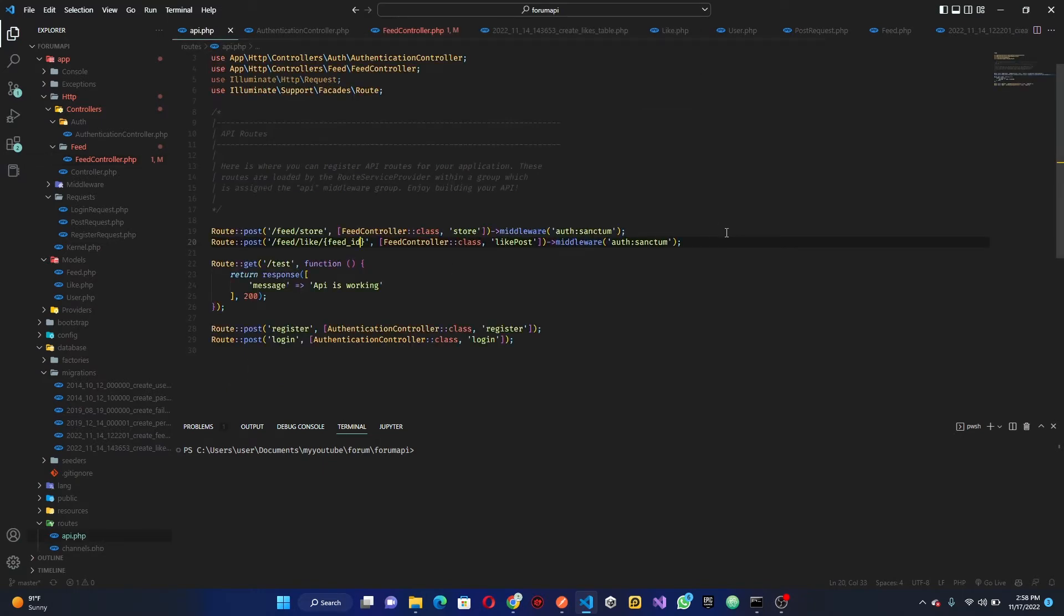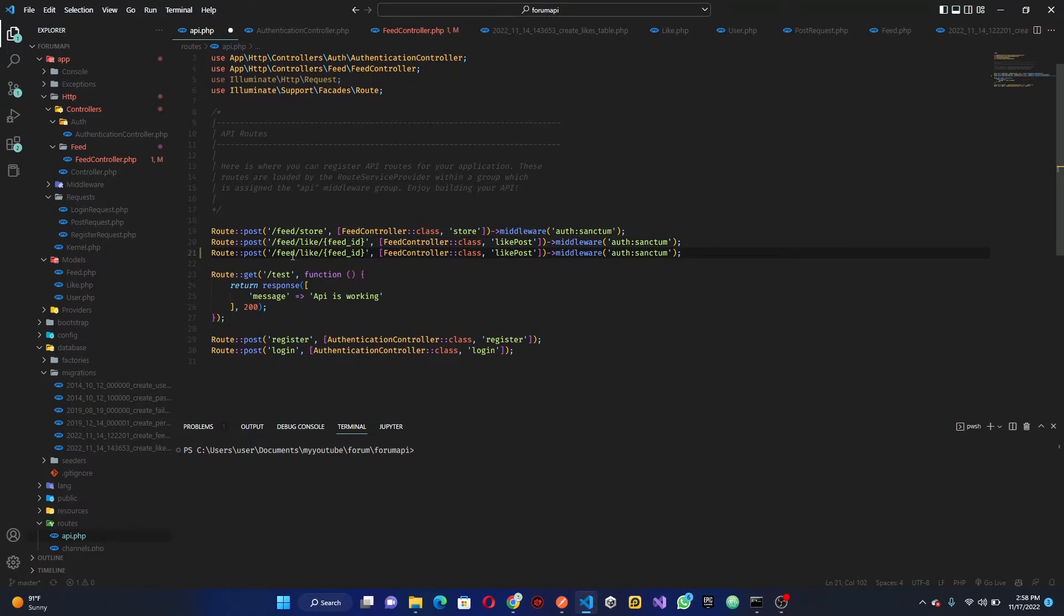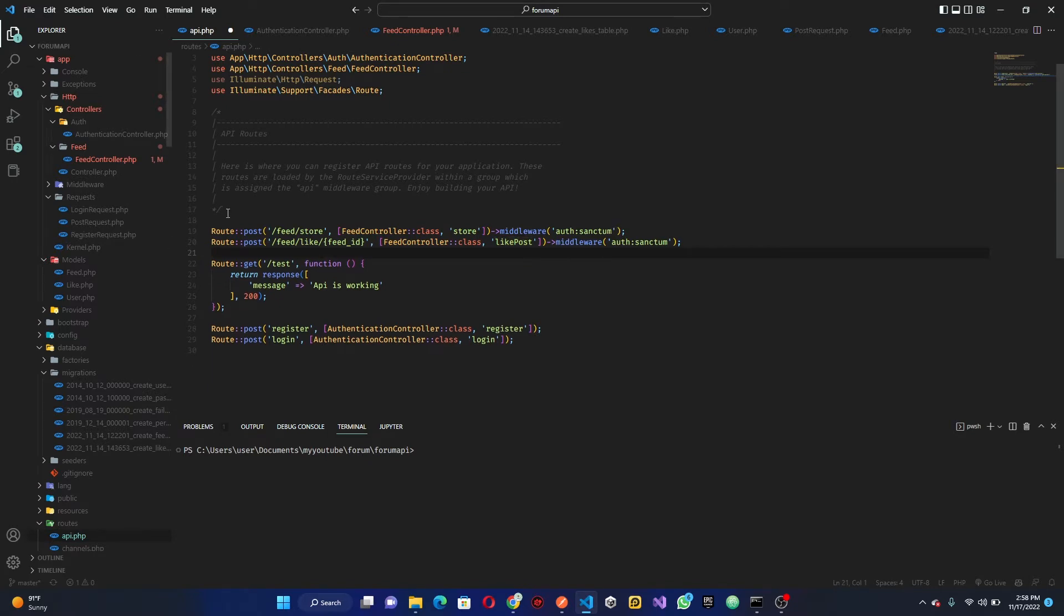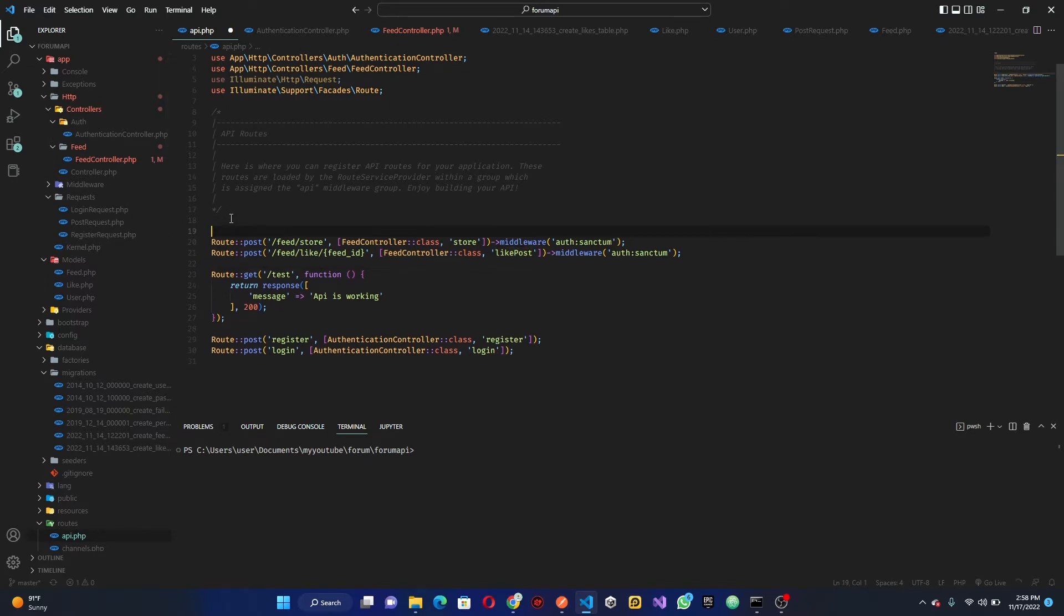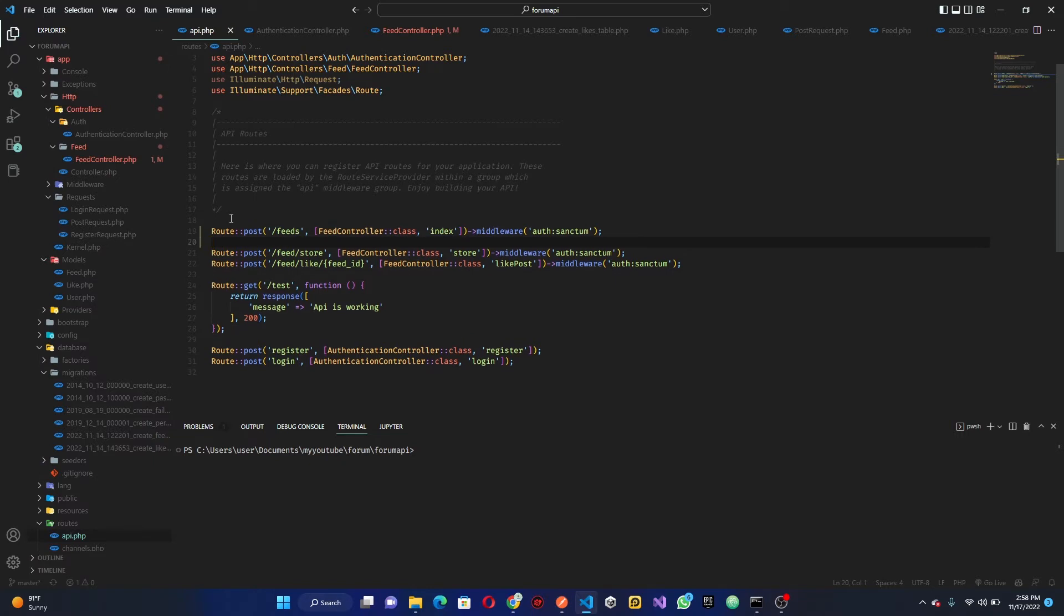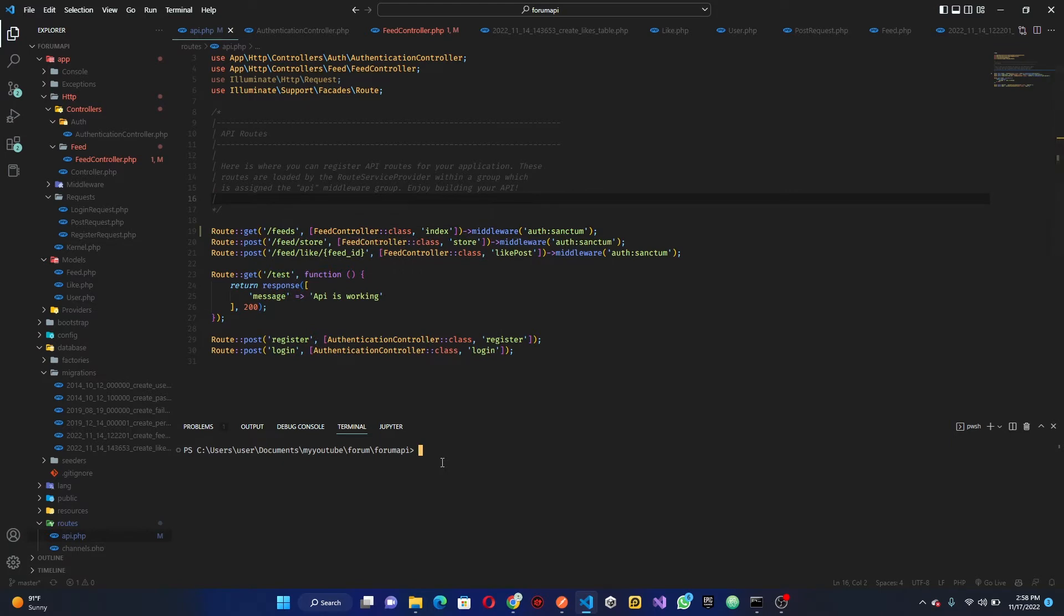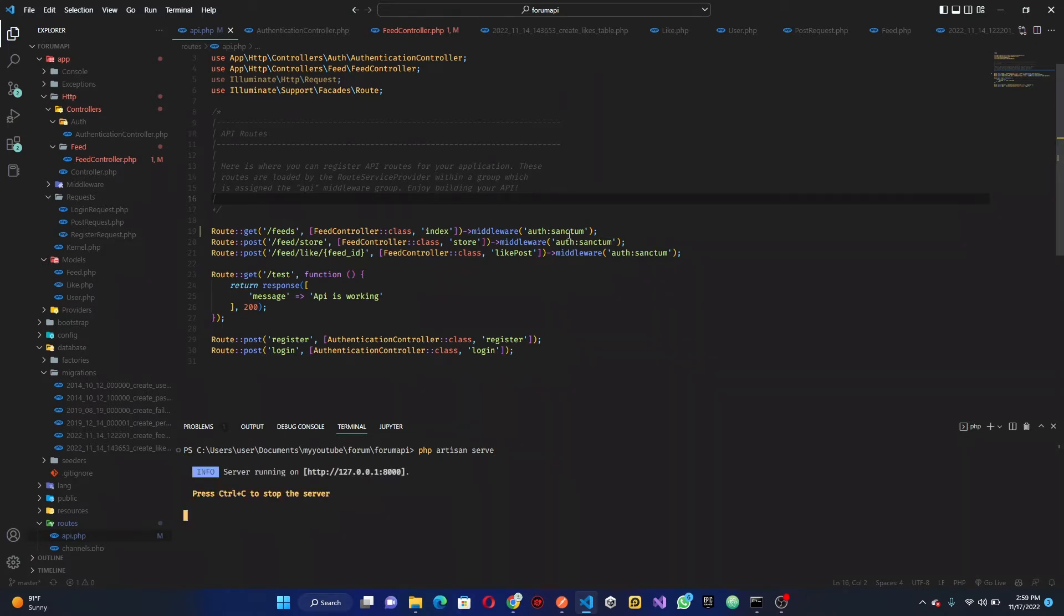Now that's our route here, we can go down, copy this, and call this feeds and set this to the index. I want to just put this at the top here and change this to a guest request not a post request. Once that is done we can go down to PHP artisan serve. This is going to run our server.